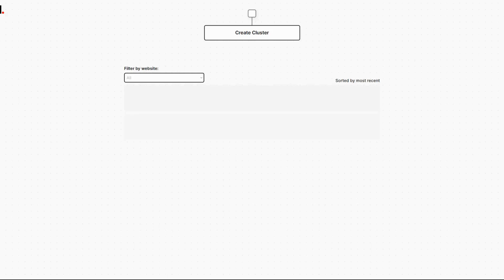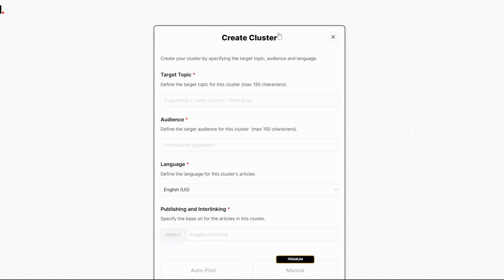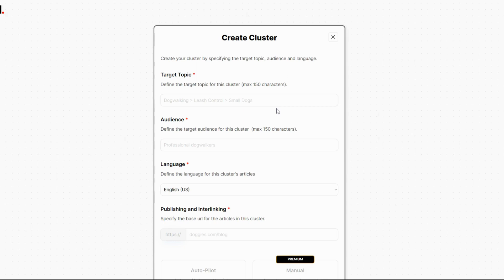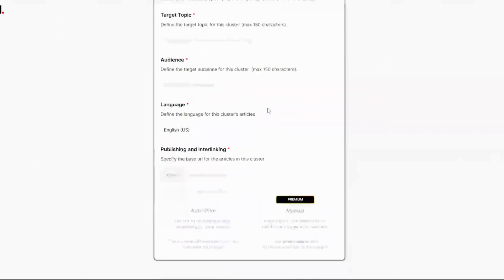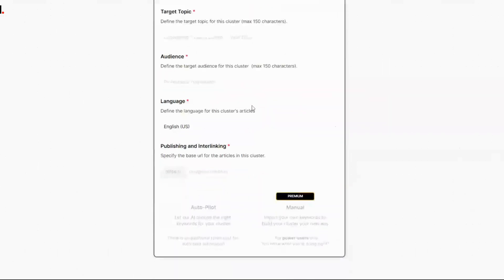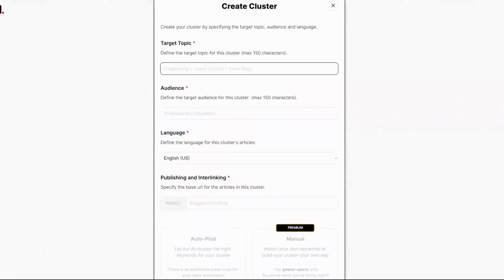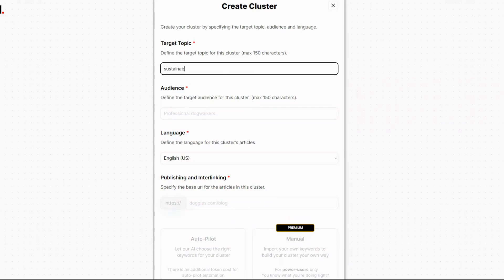Let's jump into it. Machined is an end-to-end content generation software that automates the process of creating high quality articles. It automates the keyword research, keyword clustering, internal linking, and then generates what it calls human-like articles.